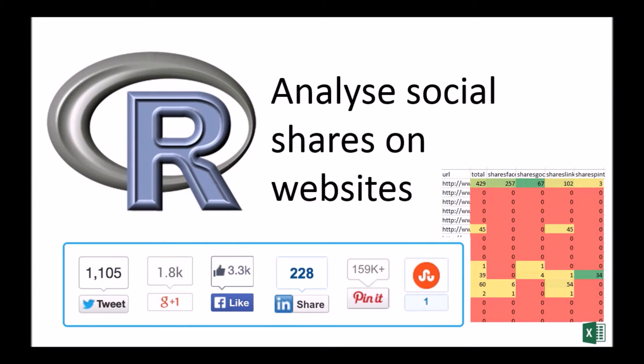Hi everyone, in today's video we'll take a look at how you can analyze social shares on websites.